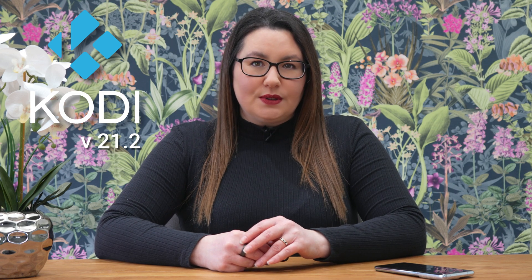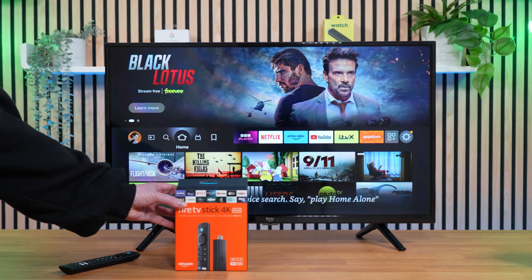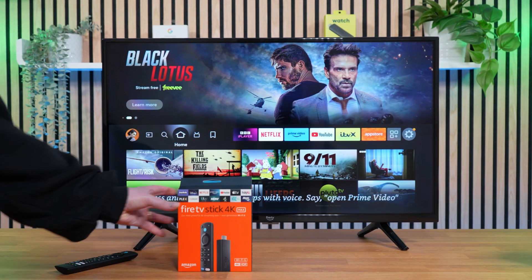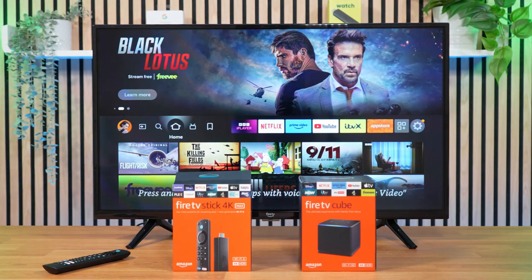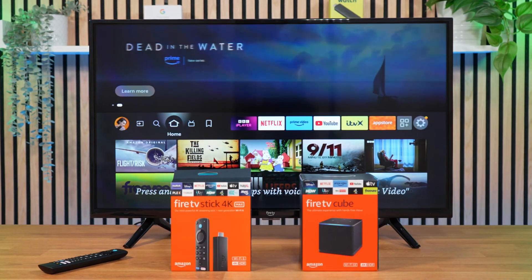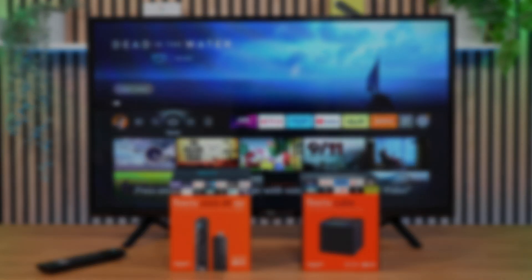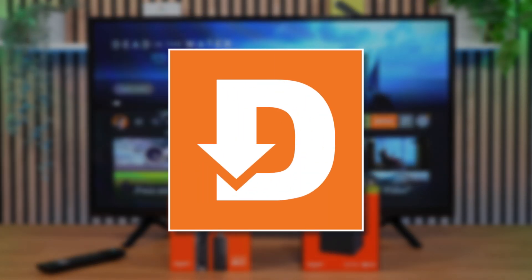Since this version does not include any significant changes, you should be able to install this update directly over your existing version without any issues. If you're using an Android device, you can easily download Kodi from the Google Play Store. However, the updated stable version may not be available on official app stores yet. If it is unavailable on your app store, or if you want to install it on your Fire Stick, FireCube or Fire TV, you can still install it by sideloading using the Downloader app.